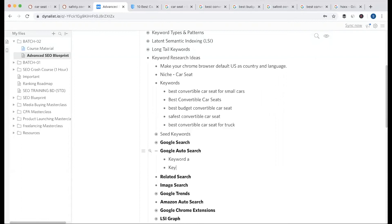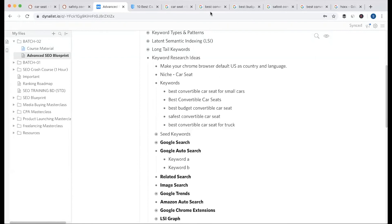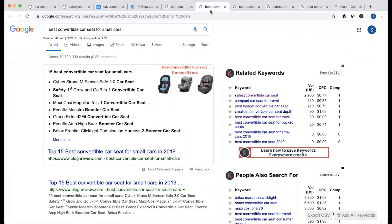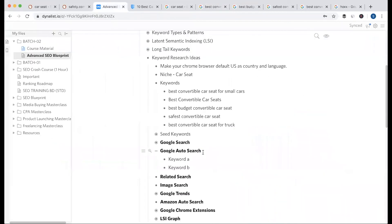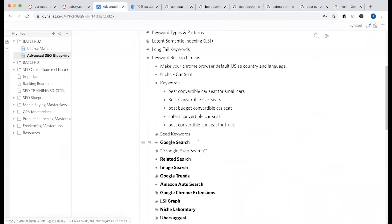We have to look at multiple keywords and write them down, listing the list. We have to use an Excel file. We have to see the data, keyword validation, and verify the competitor analysis. This is auto-search.